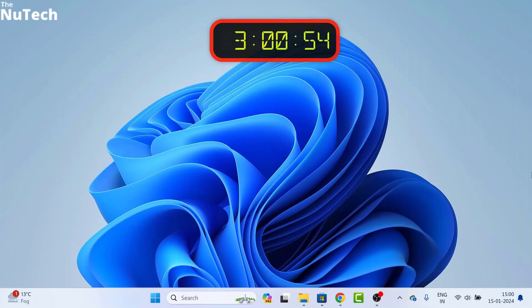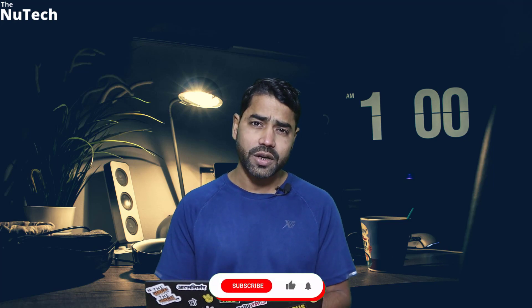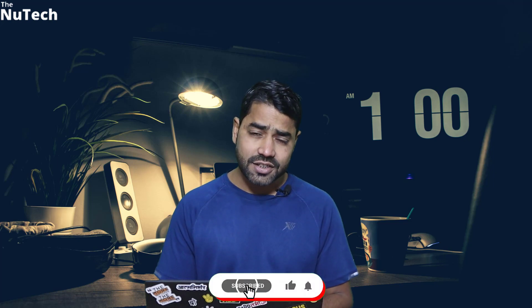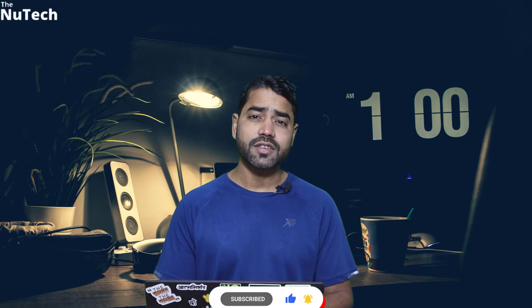As you can see, I have added a very beautiful clock on my desktop. If you want to know how to add it, watch this video till the end and don't forget to hit like, share and subscribe. So guys, let's learn something new today.